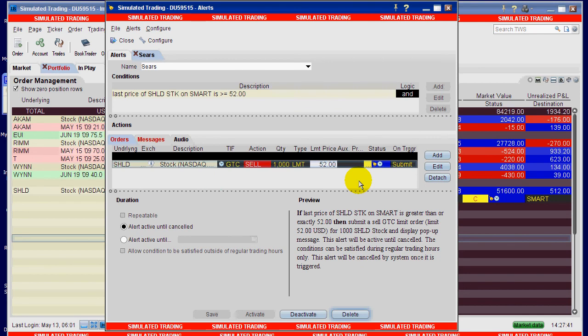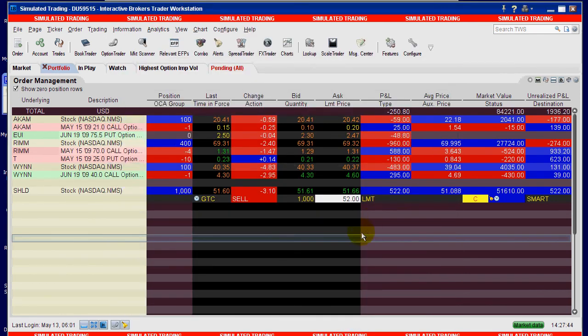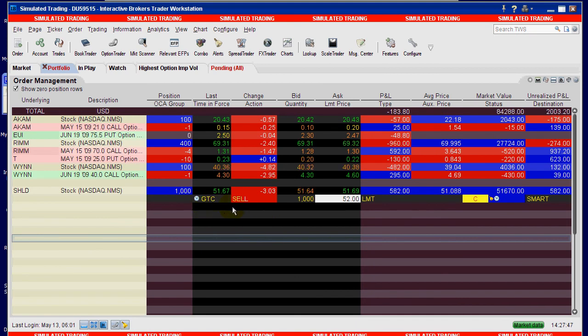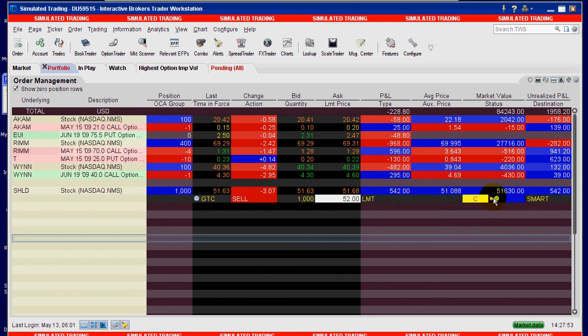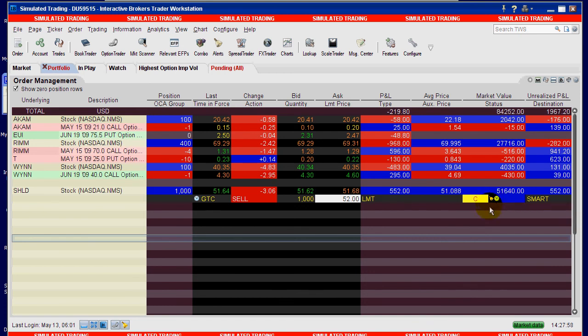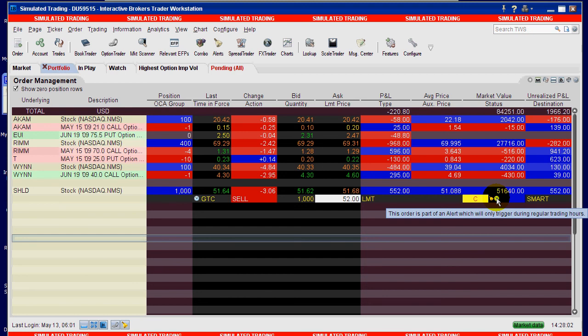Now let's go back to Trader Workstation and we can see that there is a good till cancel sell thousand shares at $52 limit. But the little secret is over here where it actually said this order is part of an alert and this order will only trigger during regular trading hours.